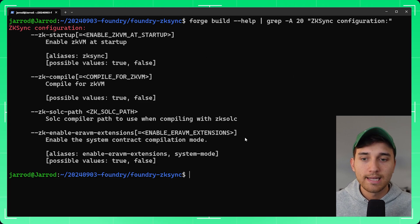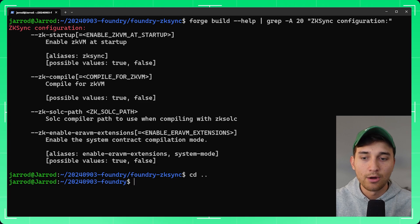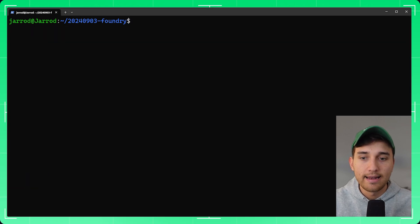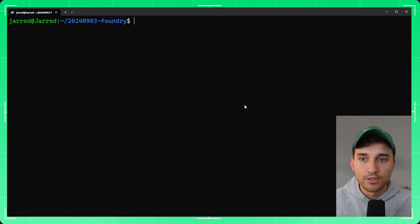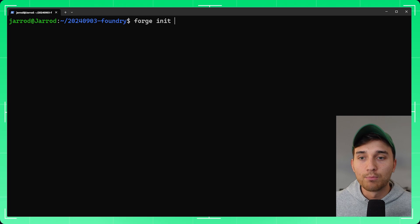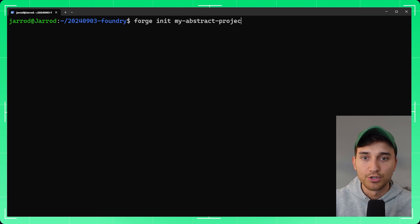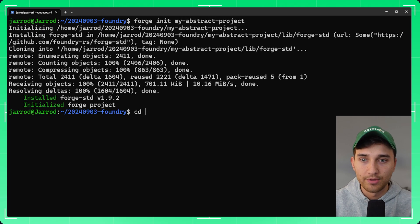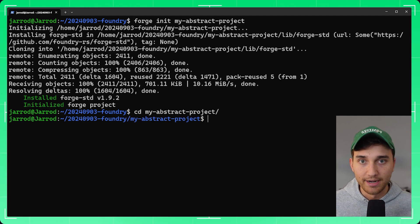Once that is installed, we change directories back out and create a new project using the forge init command. We just need to give our project a name — let's say 'my-abstract-project' — and then change directories into that newly created forge project.